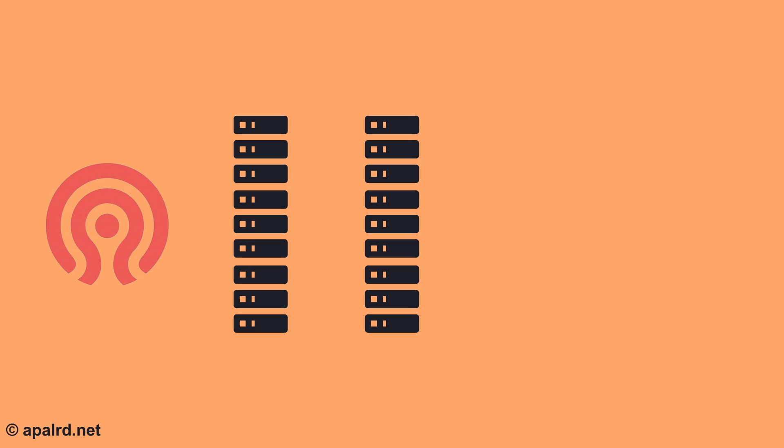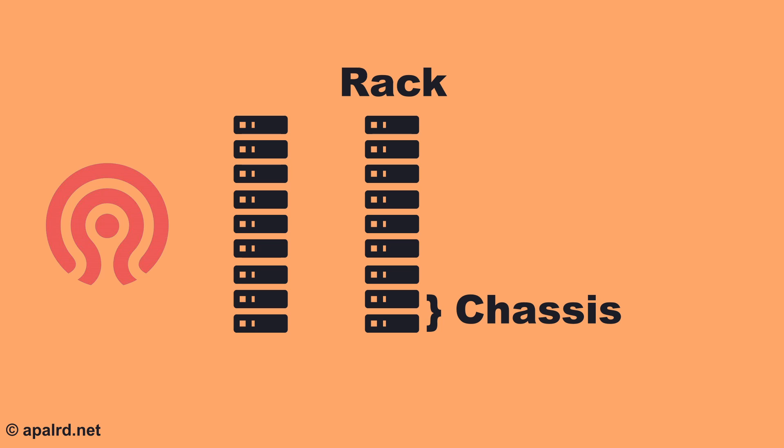If you build larger clusters, or have a need for more fine grain failure domains, you're free to create more, such as a shared chassis system, a rack, an aisle, etc. But that's out of the scope of this video.